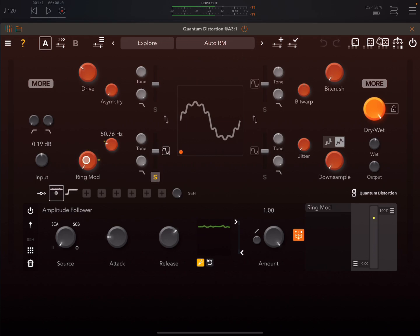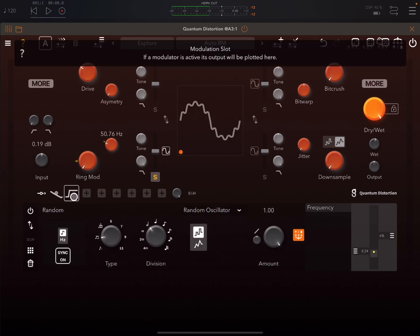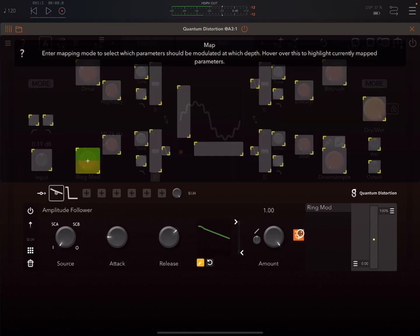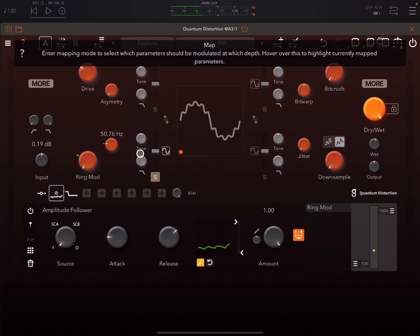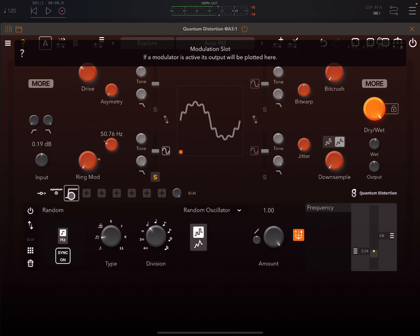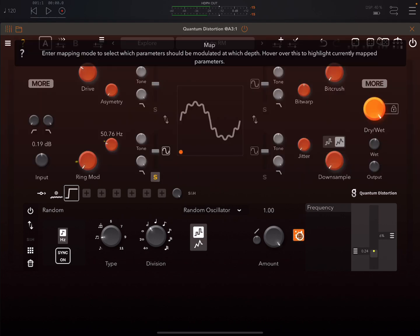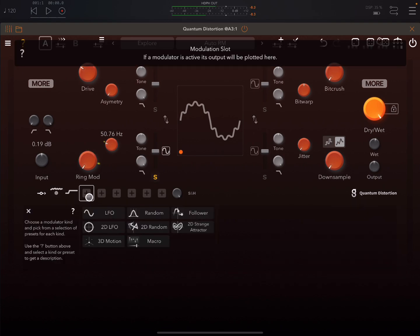So we can see the modulation going on here. We can see this is an amplitude follower, this random oscillator. So amplitude follower, if we click here we can see that is assigned to the ring mod. If we click in on this one, random oscillator, that's assigned to the frequency for the ring mod.